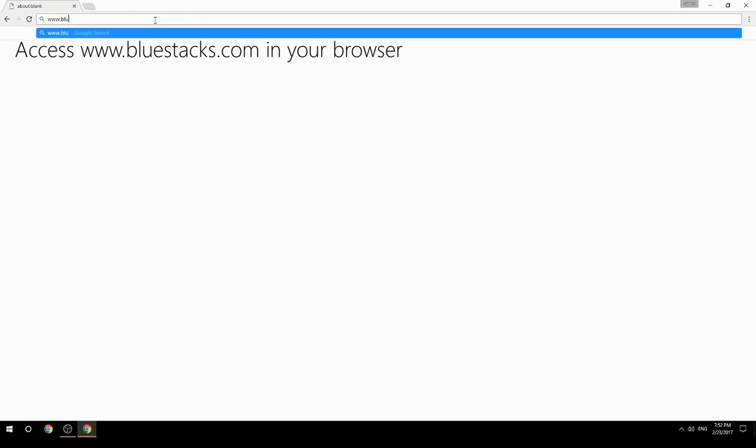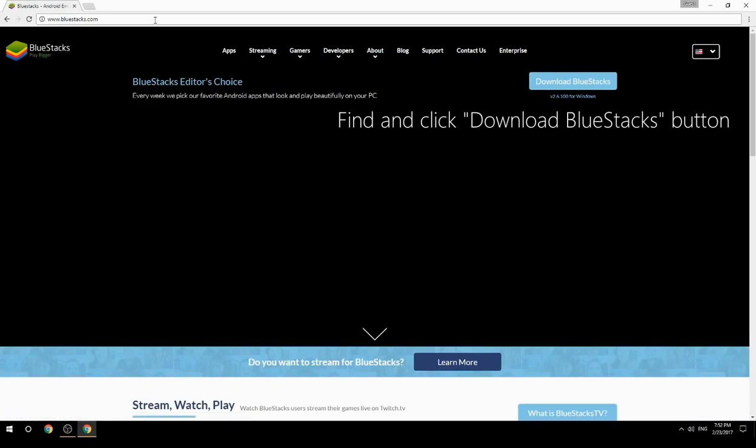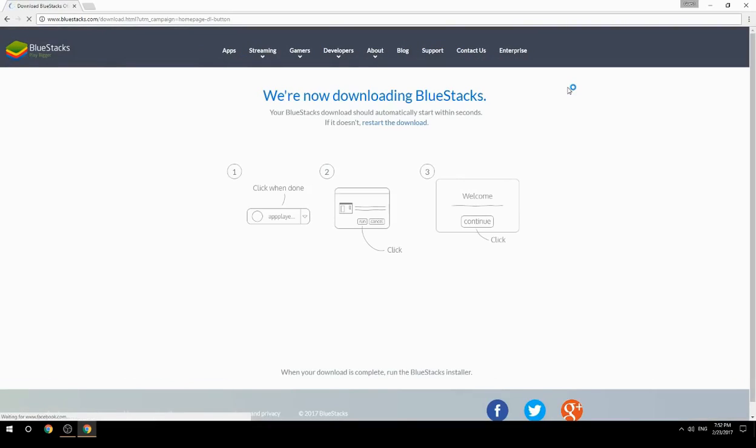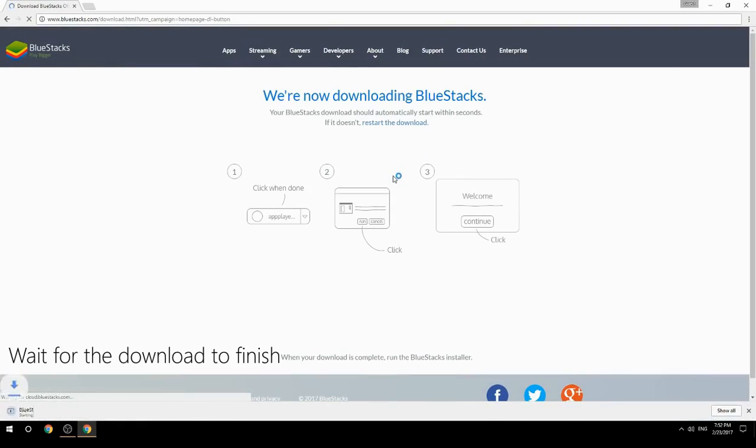Access www.bluestacks.com in your browser, find and click download BlueStacks button. Wait for the download to finish.